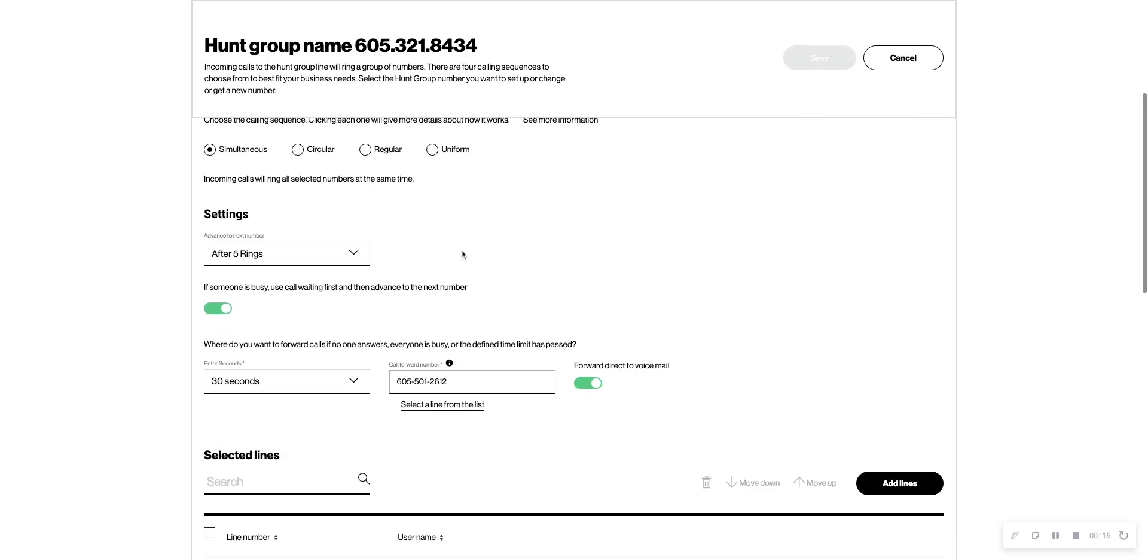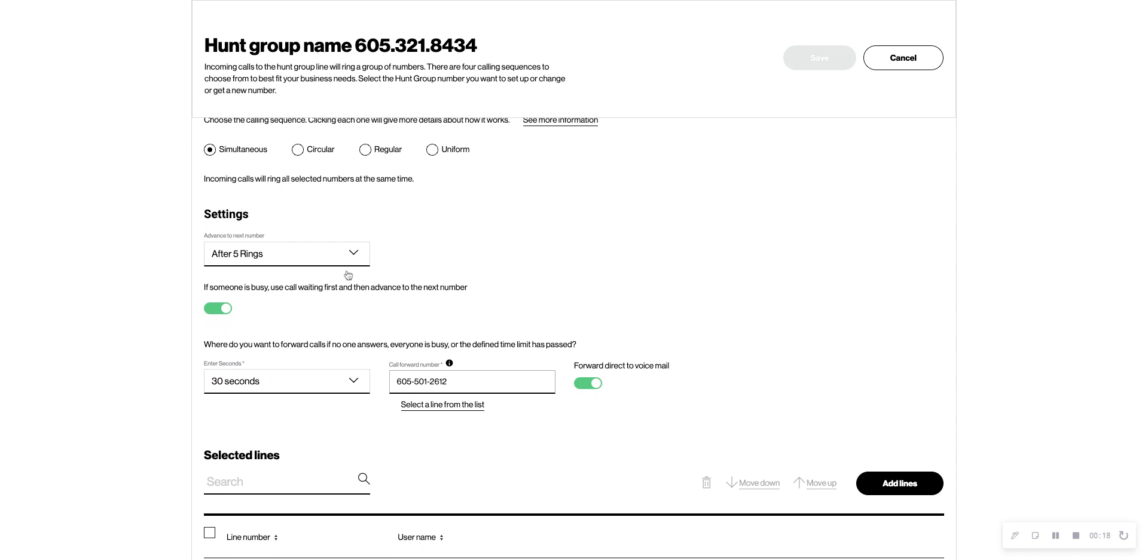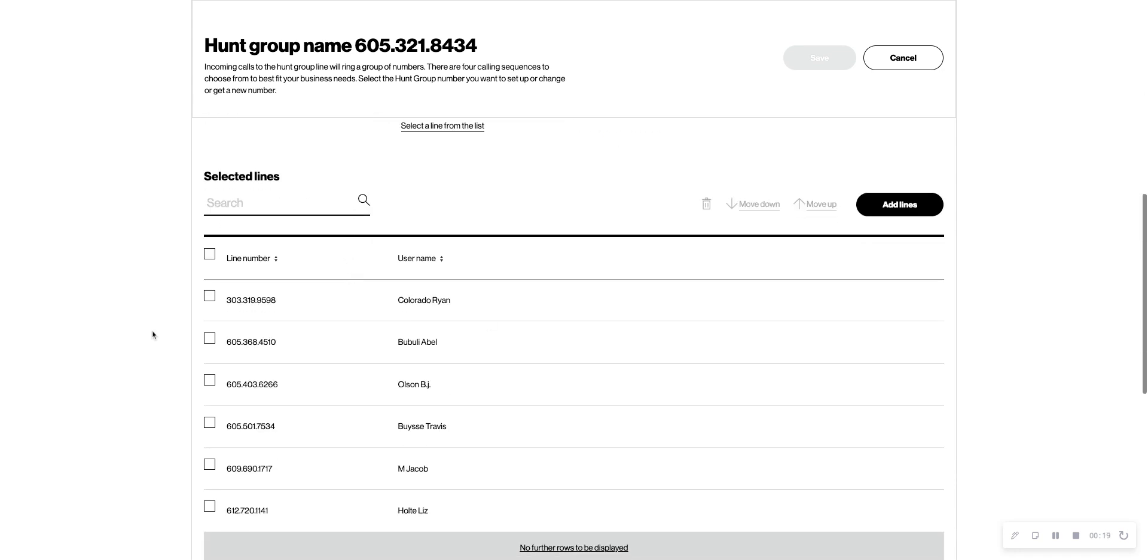So in our publish number, right now everyone's ringing simultaneous, so everybody in the group is going to ring at the same time.